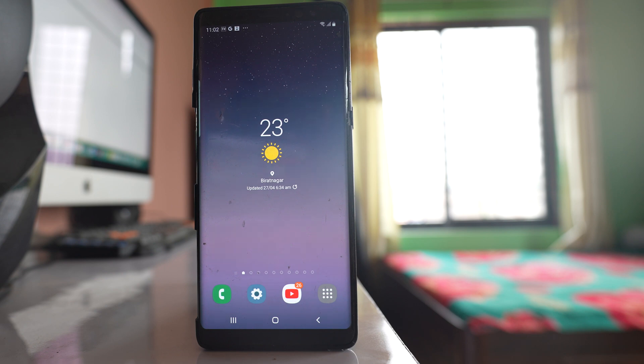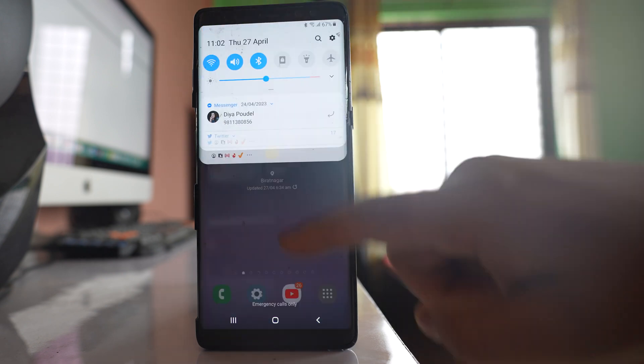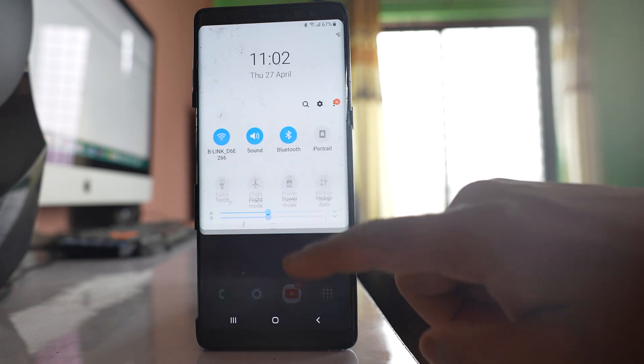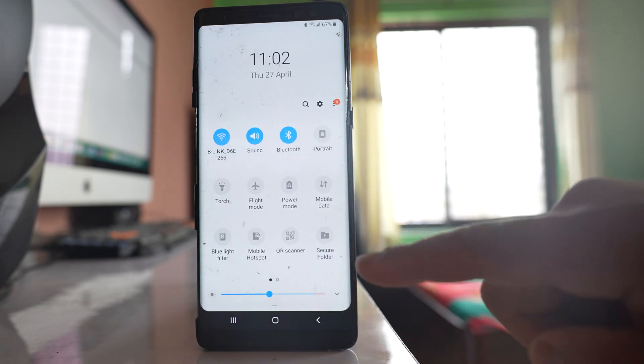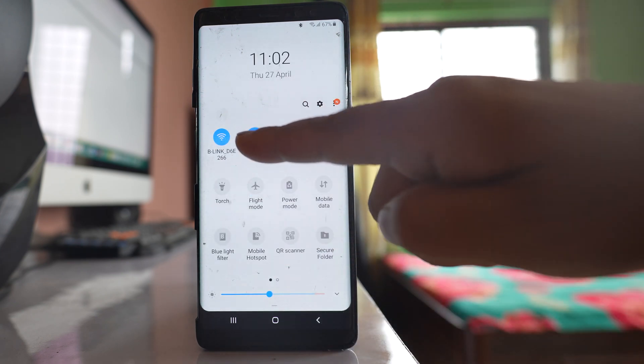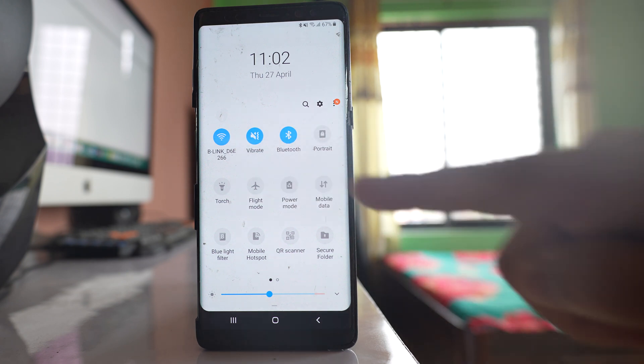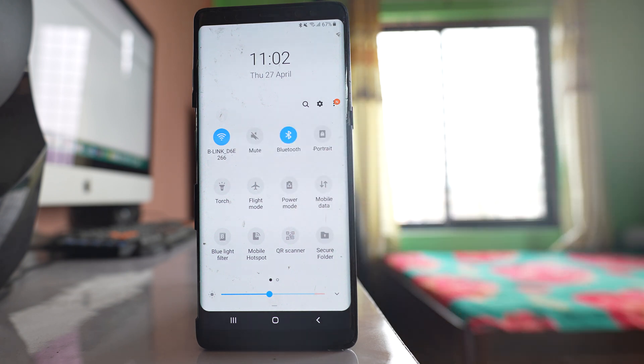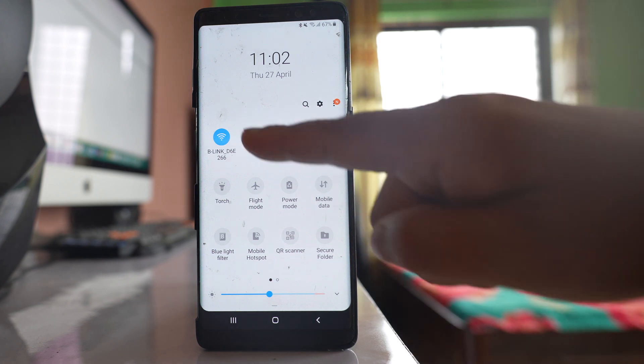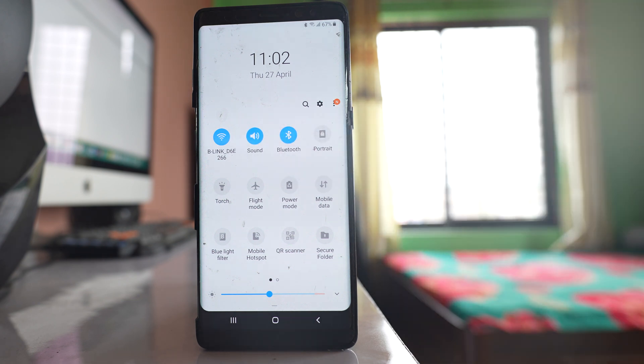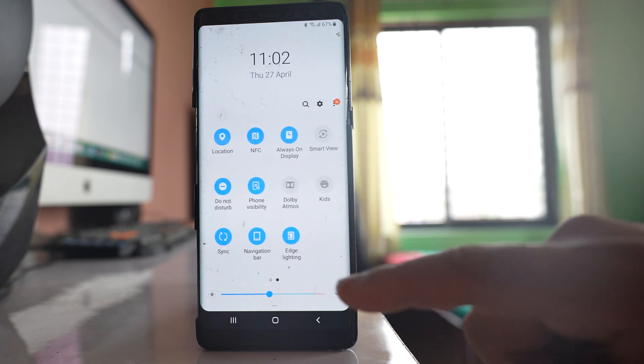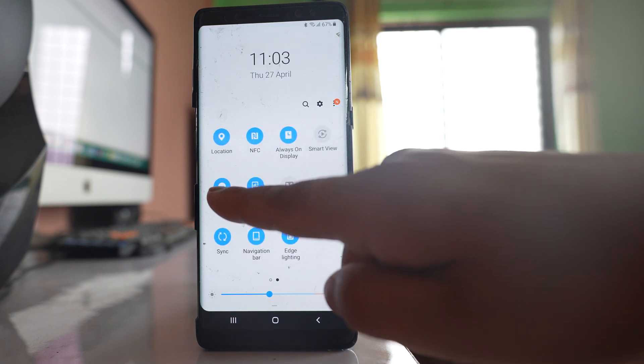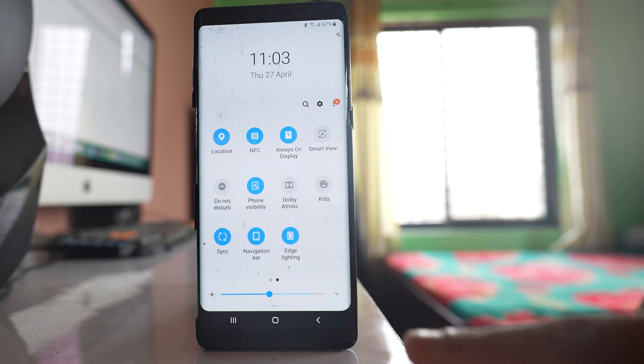The next thing that you will do is open the control center and from here make sure that you have not enabled this vibration mode or this mute mode. Make sure that your device is enabled to the sound mode. Also go to the left and make sure that this do not disturb mode is disabled.